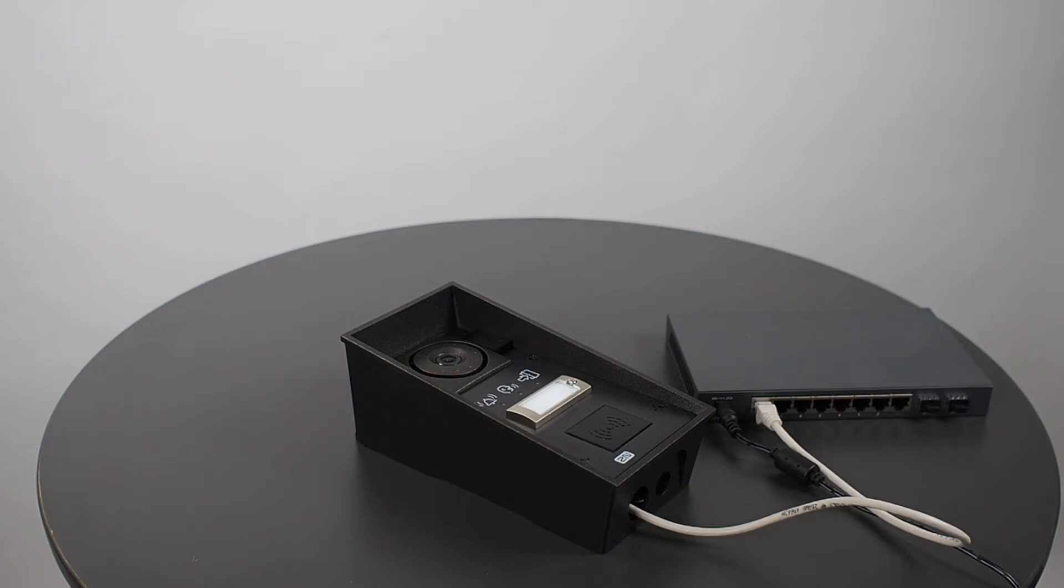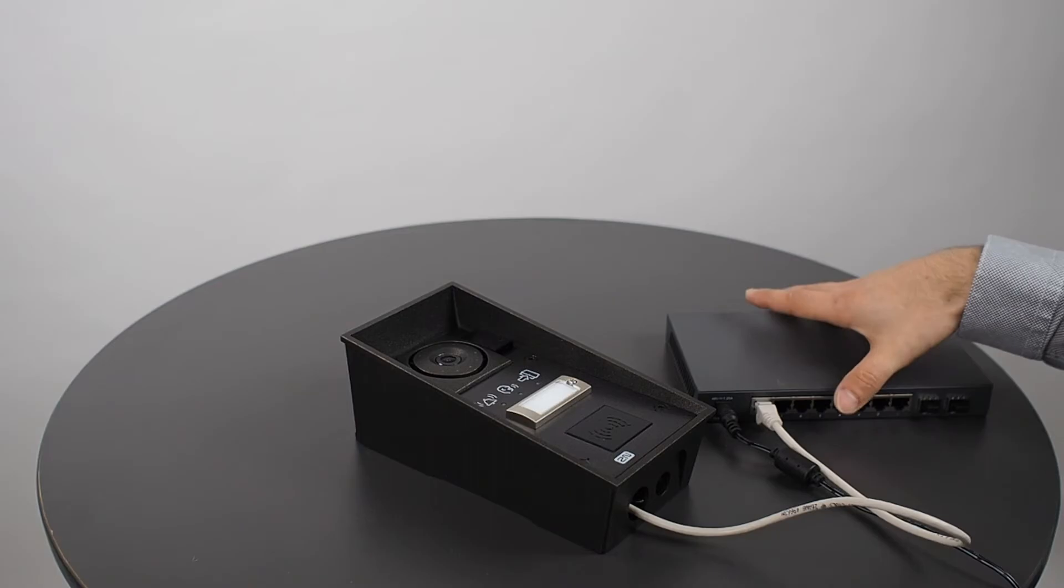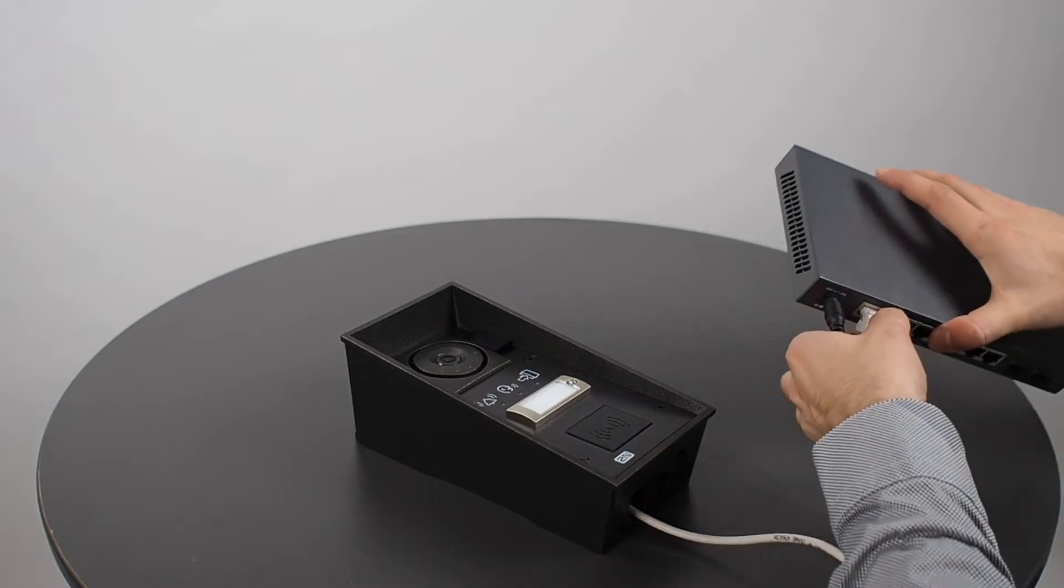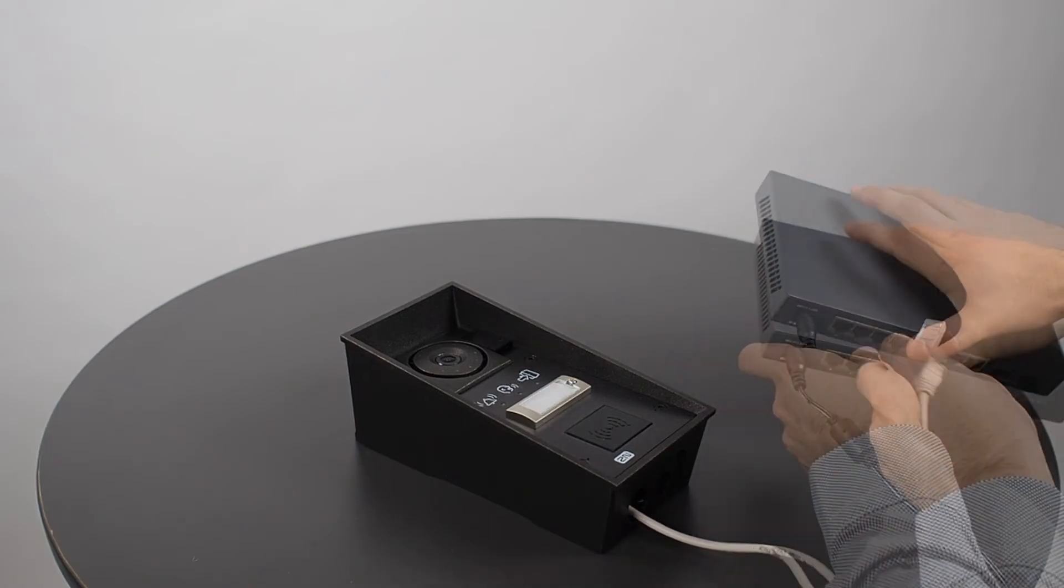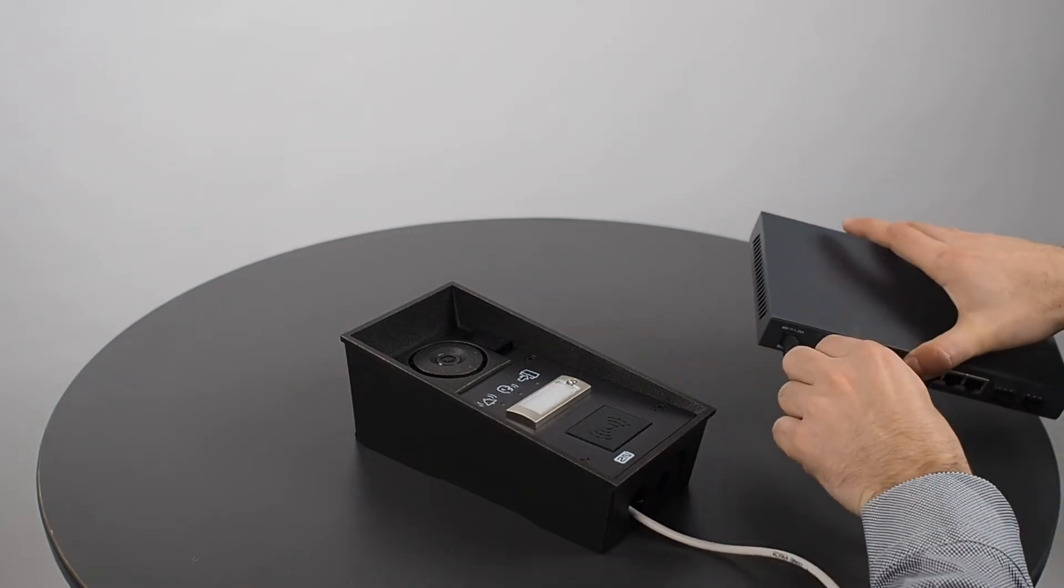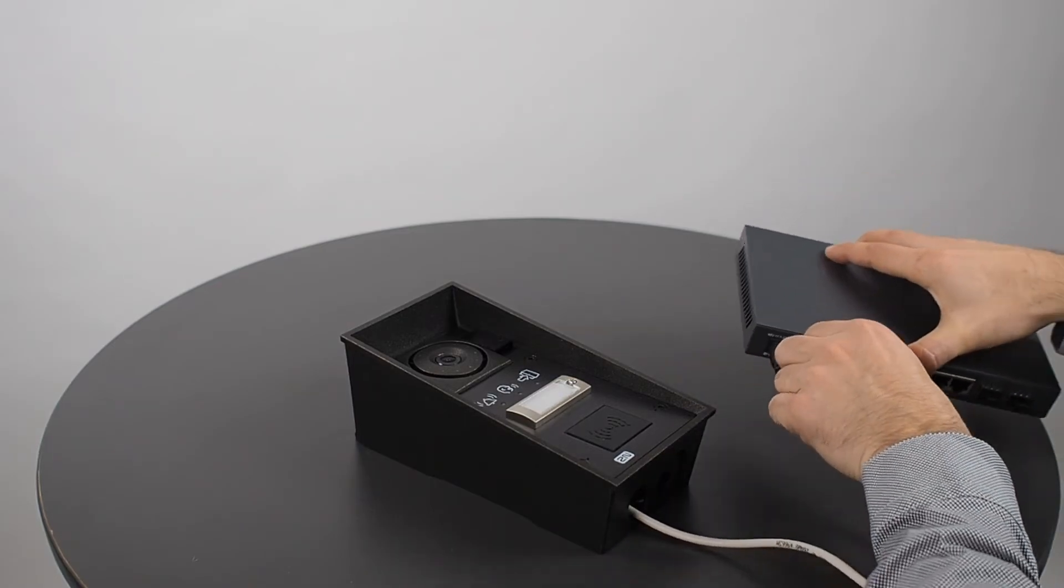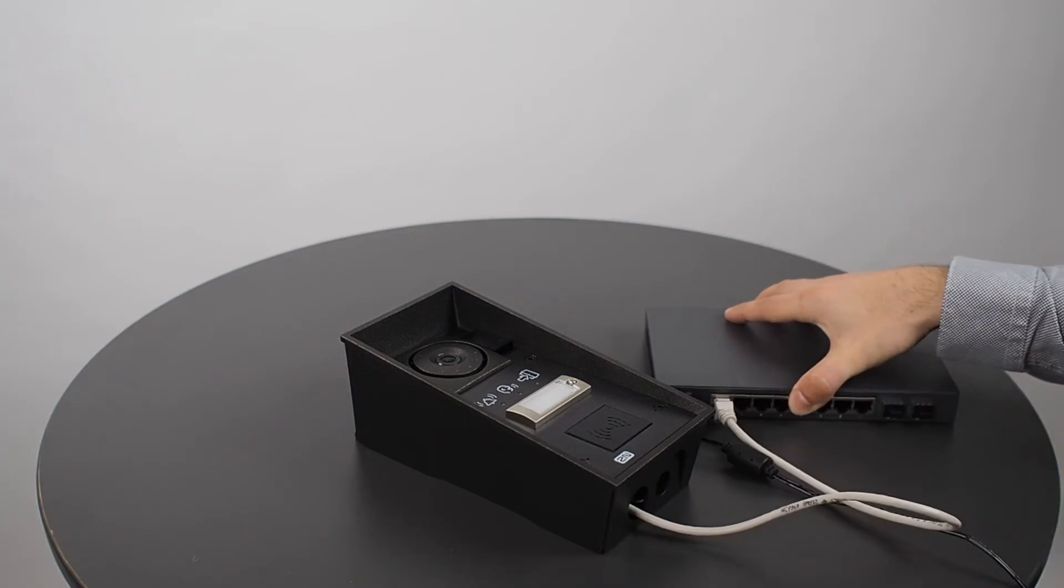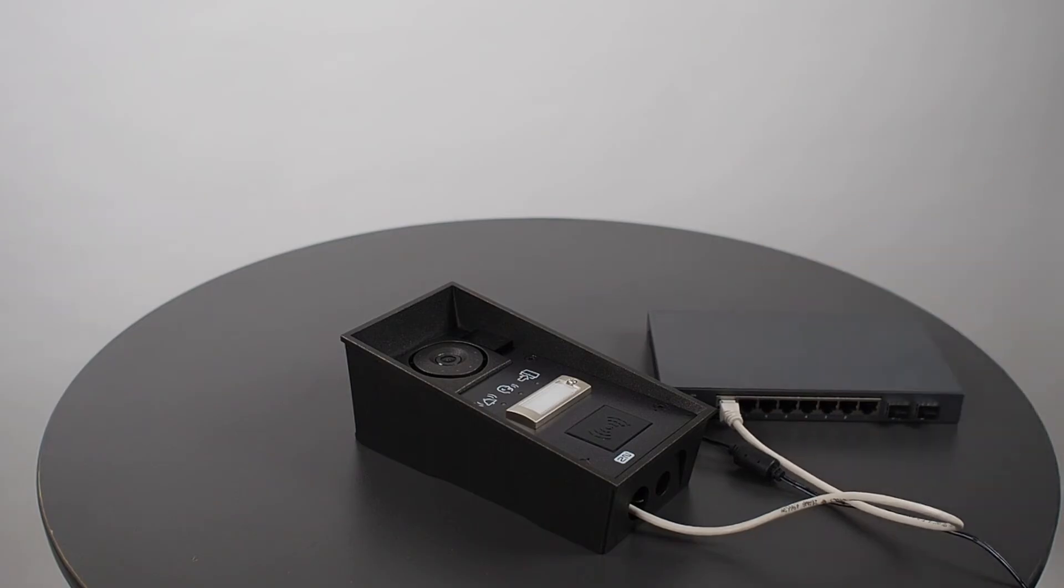Since we don't have an IP address, let's switch to static IP address mode. To do that, we need to reboot the device and press the button 15 times.